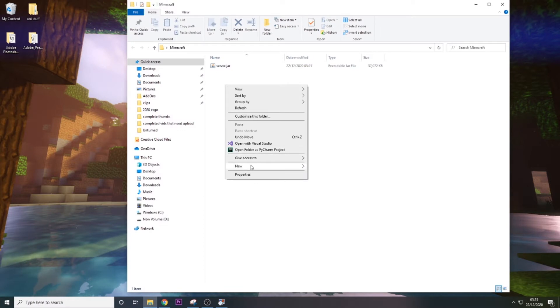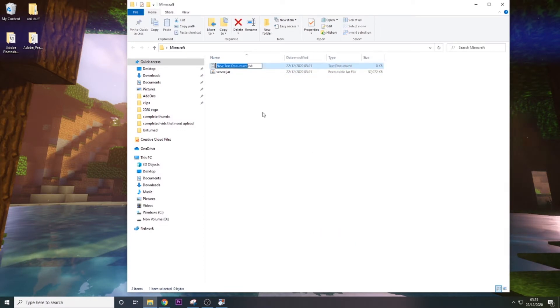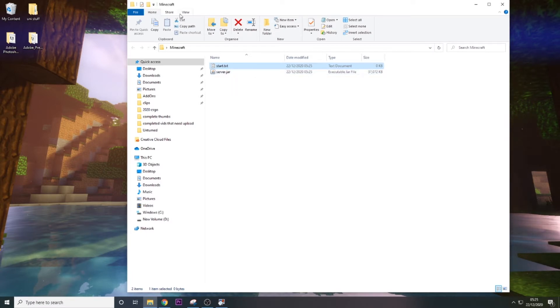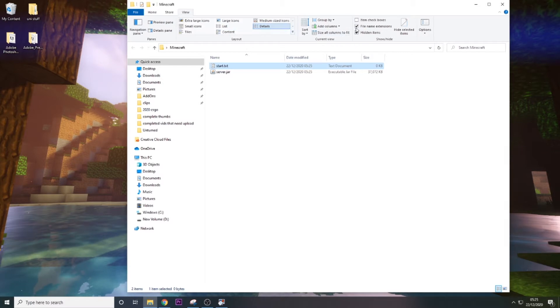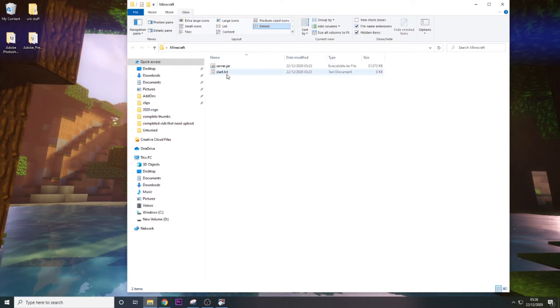Then we want to go in here, click New, and go to Text Document. We just want to call this Start. Now, if you don't see this Start.txt and Server.jar, if you don't see the extensions at the end, all you need to do is click on View and click on File Name Extensions. As you can see, as I tick through this, it reveals and hides them. This is important just because we're going to need to change these.